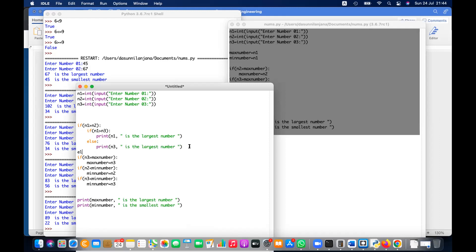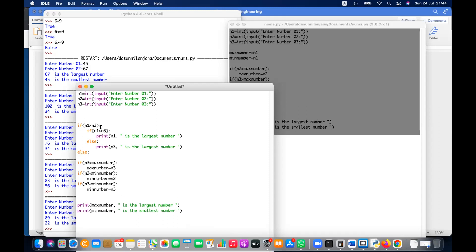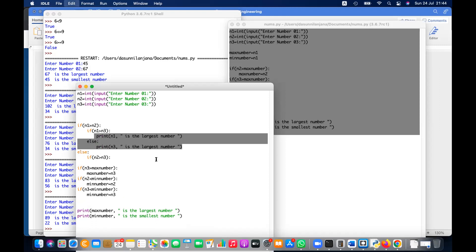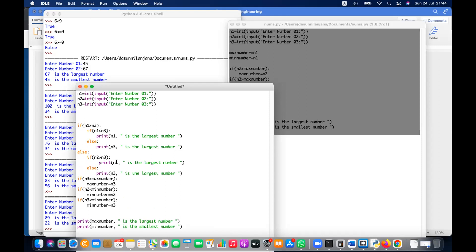Else, if n1 is larger than n2 but not larger than n3, then n3 is the largest. If the first condition is false — meaning n1 is not the largest — then check if n2 is larger than n3. If yes, n2 is the largest. If not, n3 is the largest. So you check n1 first, then n2, and the remaining case is n3.